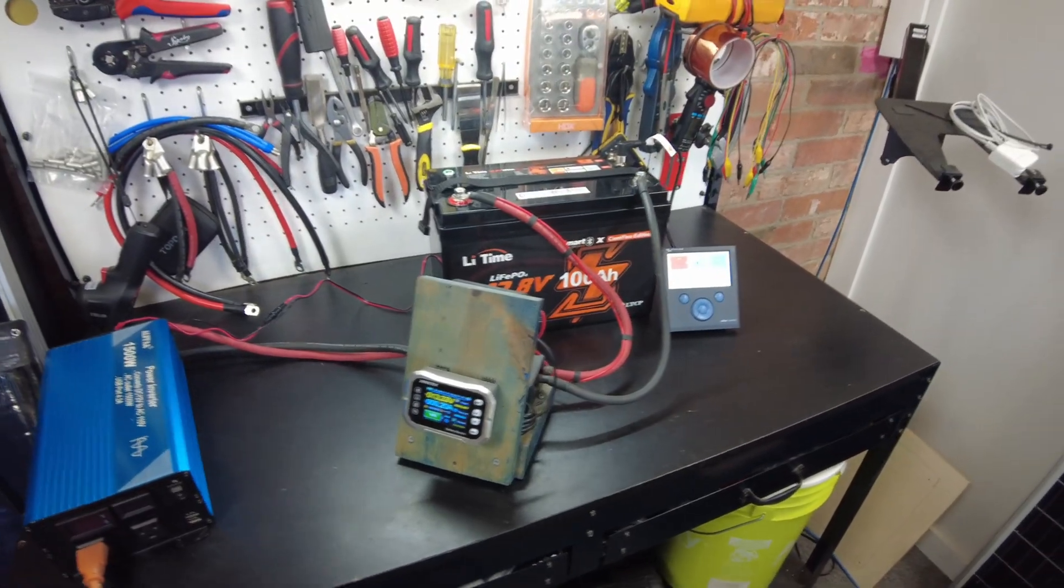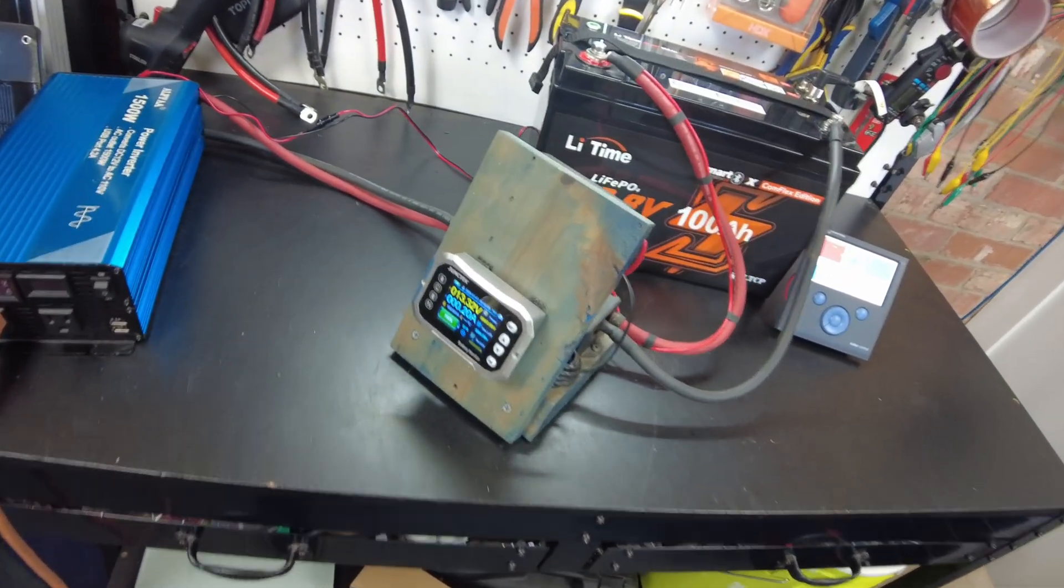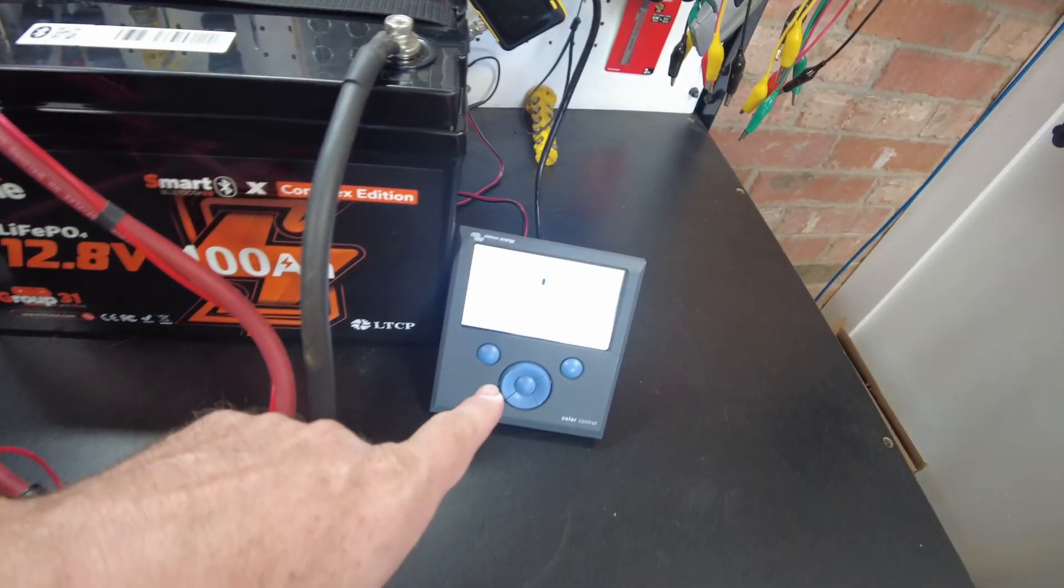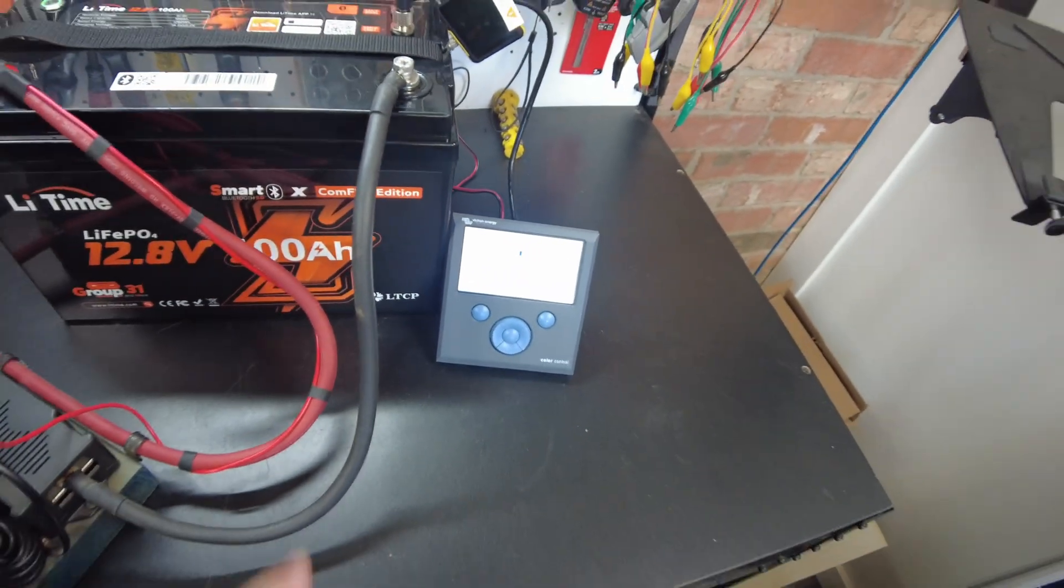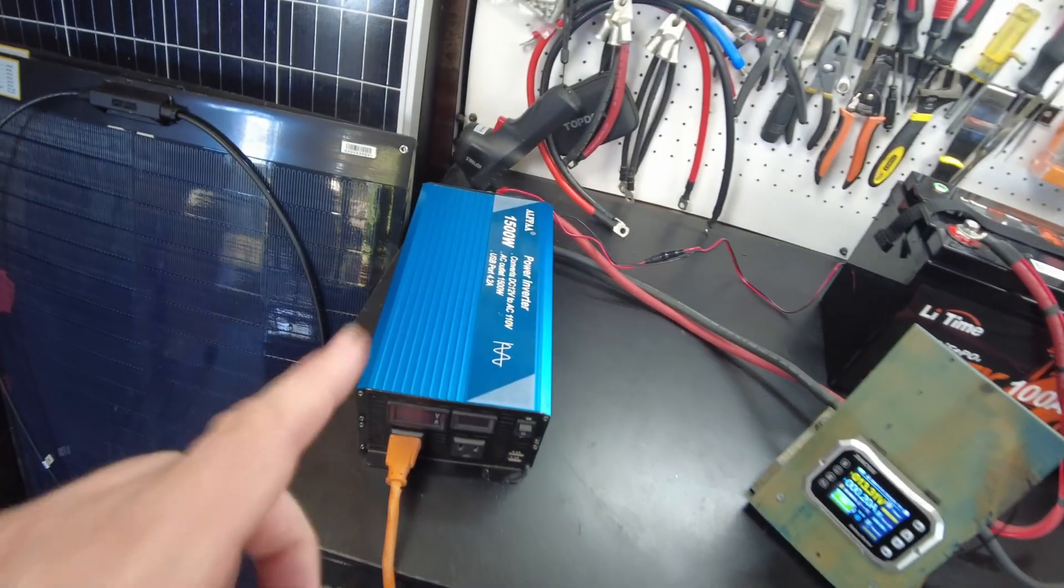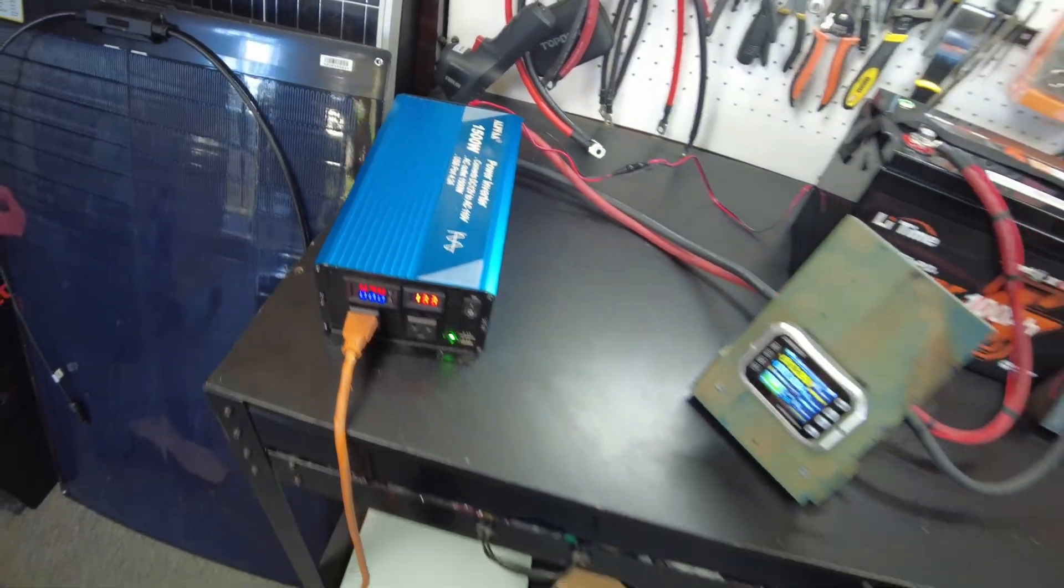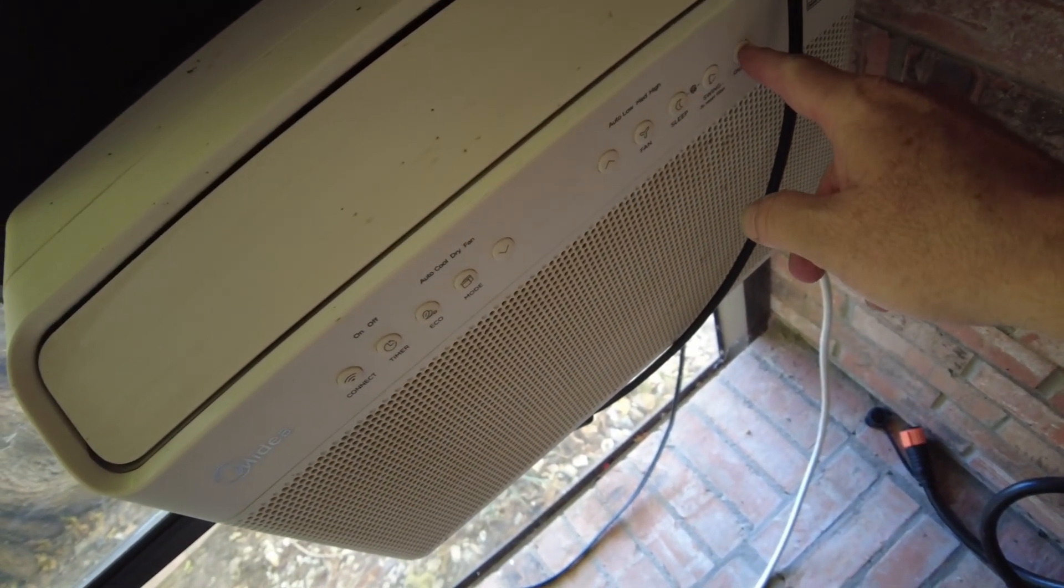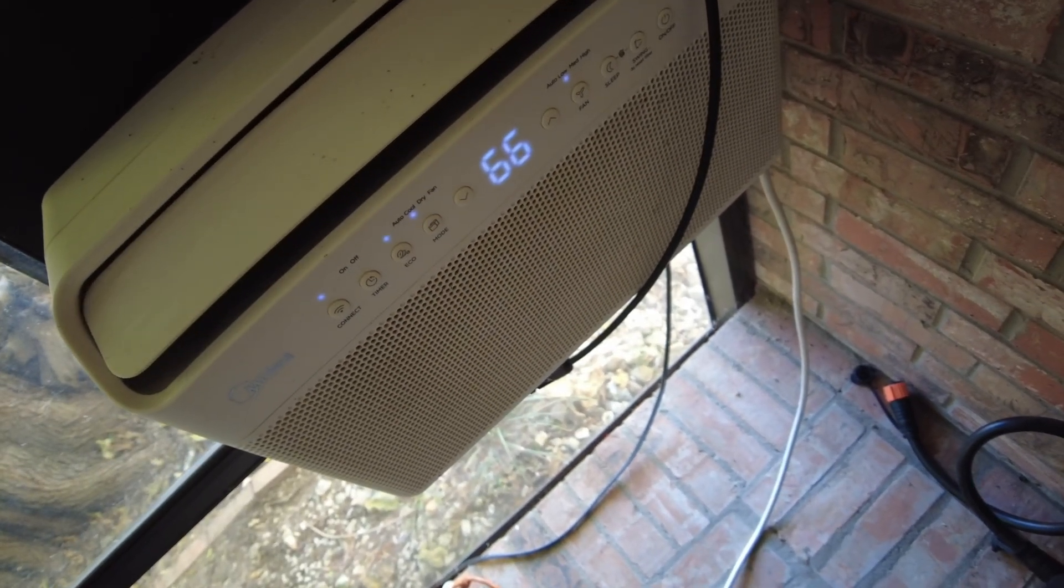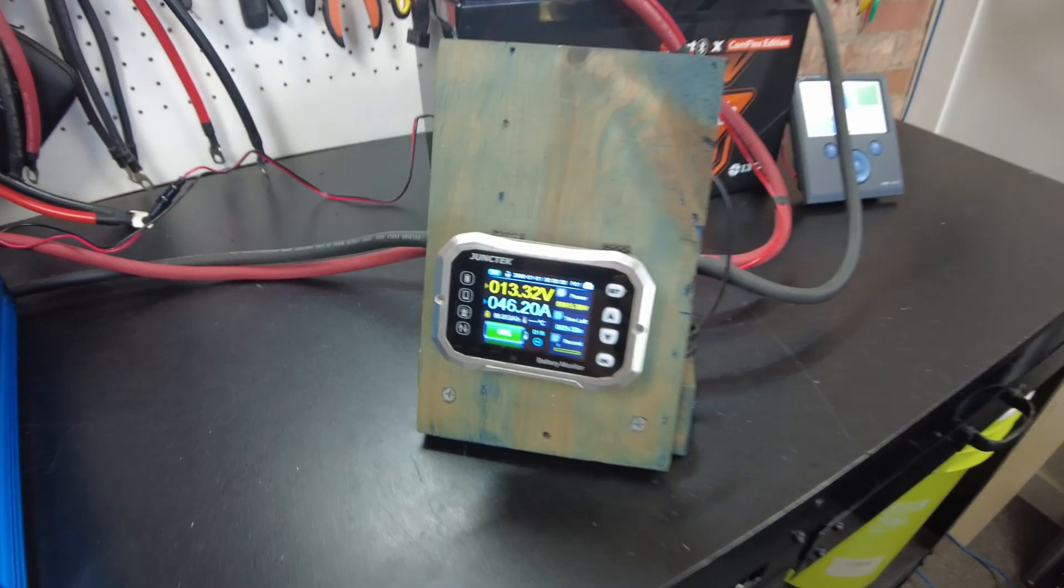All right guys, so I've got it hooked up to do a capacity test. I've got my shunt set up here. I went ahead and got the Victron still attached so we could see how that's working. The battery's at 100 percent. Let's go ahead and turn on the inverter and that should start the test. And then we'll turn on the air conditioner which is hooked up as the load. And we're off.